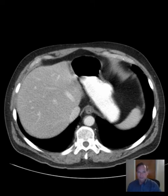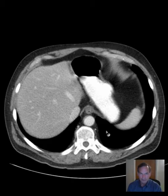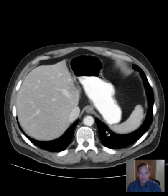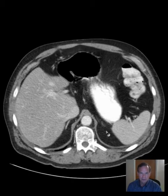Hello there, this is Dr. Mintz. This is a patient who presented with abdominal pain, including right lower quadrant pain, and vomiting.